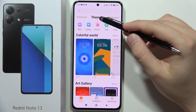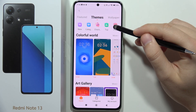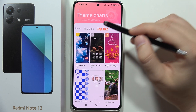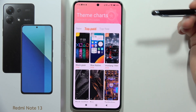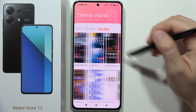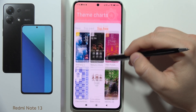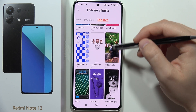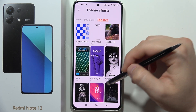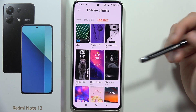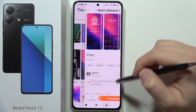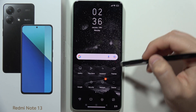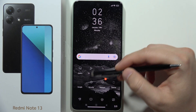From here, select Themes. If you want to pay for them, you can also go for the top paid options. Browse through the available themes and find the icon style that fits you best. In my opinion, some of these icons actually look pretty cool.